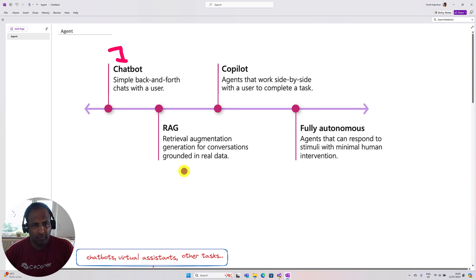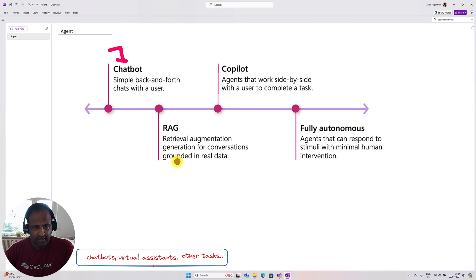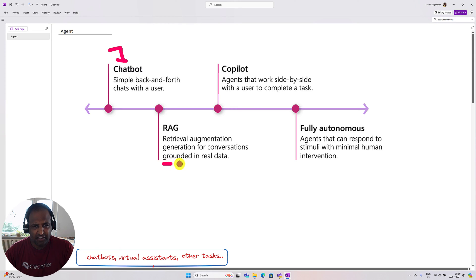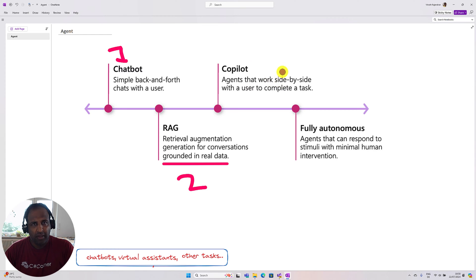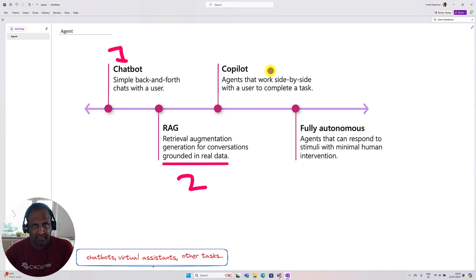Second, there is a concept called RAG, mainly used for getting real-time data — it is grounded in real data. This is phase two. After that we move to Copilot. The main job of Copilot is to work side by side with the user to complete tasks, so the user can direct the Copilot to finish a task or ask it to do some job.